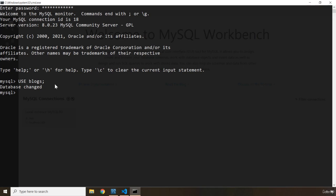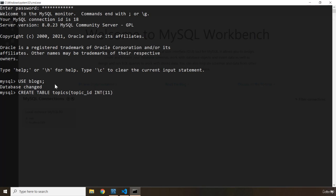What I'm going to do is create the tables first. So I'm going to say CREATE TABLE and the first table I'm going to call topics. Within the topics table we are going to create our columns. The first one is going to be topic_id. I'm going to say it has a type of INTEGER and the limit is going to be 11 digits.